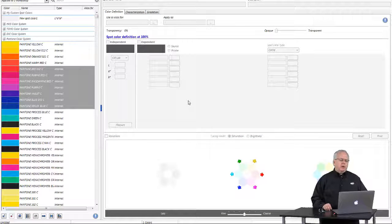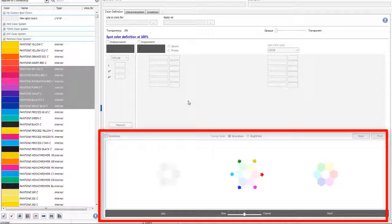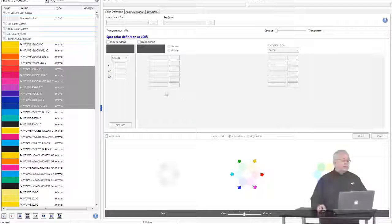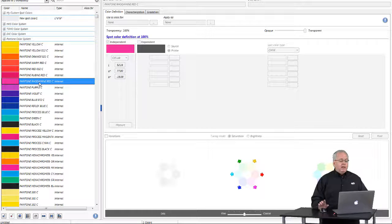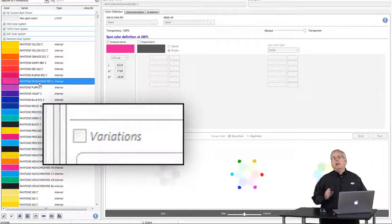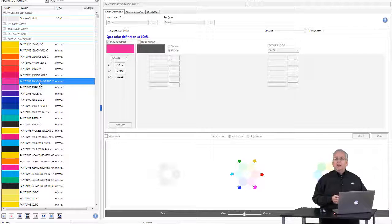What you probably noticed first, however, is a change we've made to the bottom right-hand portion of the color editor. This is the spot color variations feature. To use this, I'm going to begin by selecting a Pantone color. I'll select Pantone Rotamine Red. Notice the variations checkbox is grayed out.